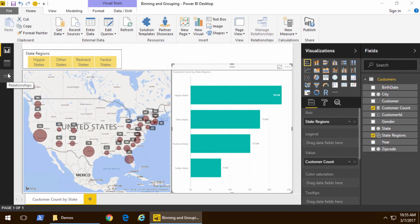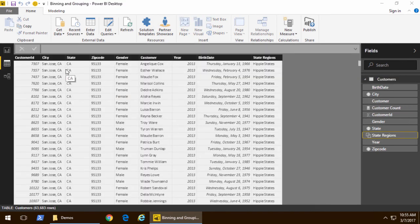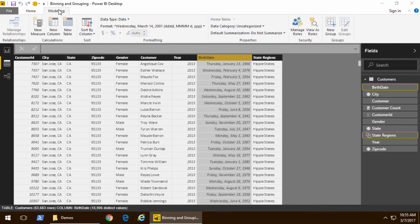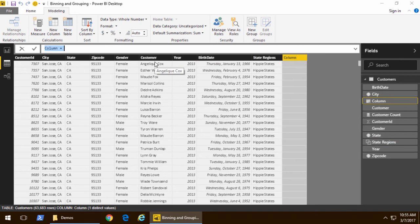Behind the scenes, they're really creating a calculated column. Not that you can see or edit the DAX in Power BI Desktop, but that's what's being done. Now, in our next example, we're going to create a numeric column. So, from birth date, I can calculate the age.